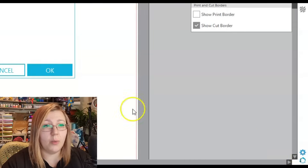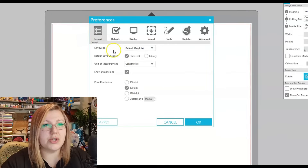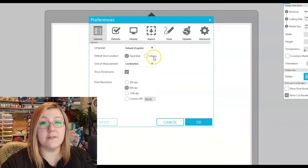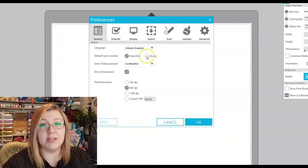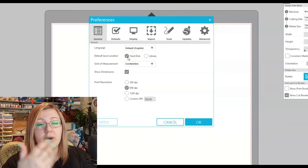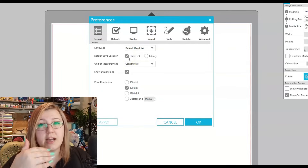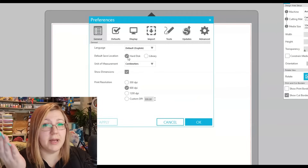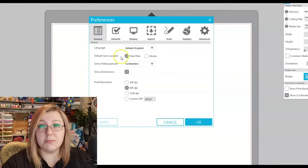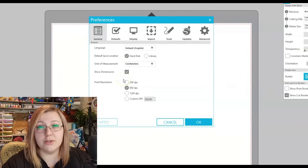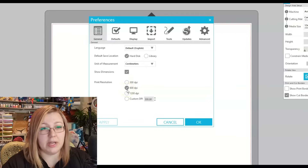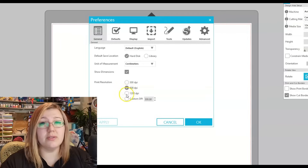In preferences, you can set the language — English or many others. Your default save location will either be to your library or your hard drive. I personally prefer hard drive because if something corrupts in Silhouette Studio, you always have a backup. Your unit of measurement depends on whether you use metric; mine is set to centimeters.